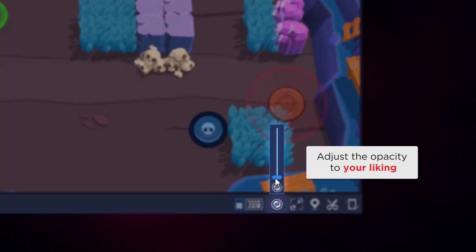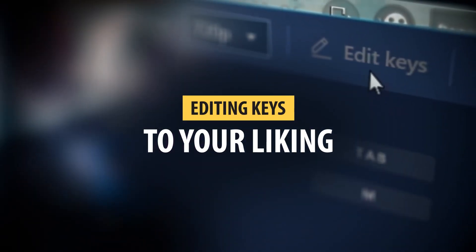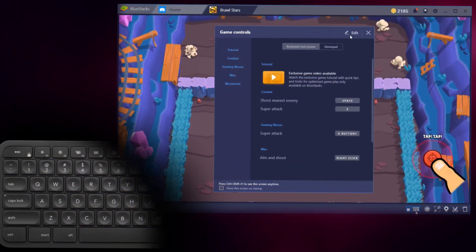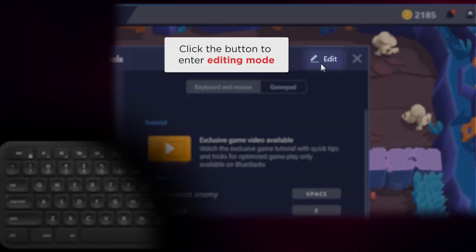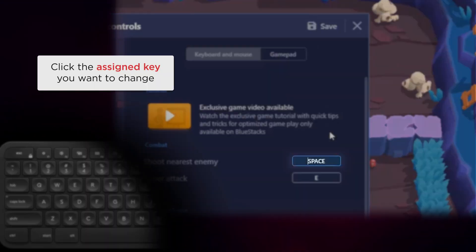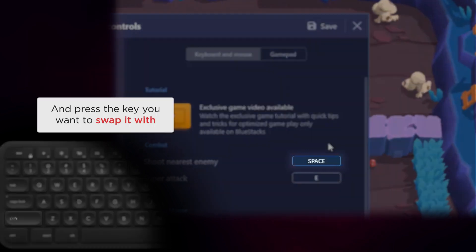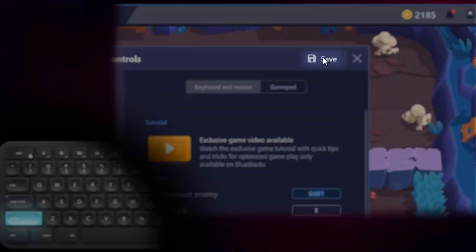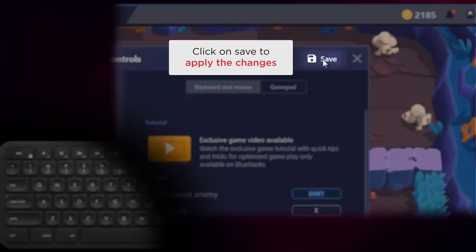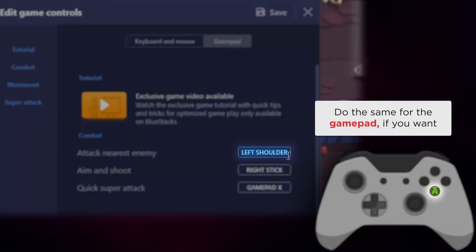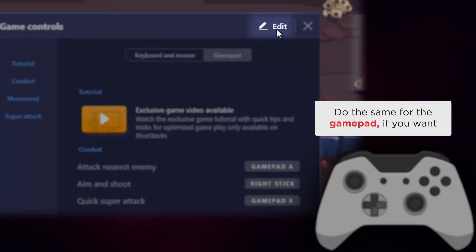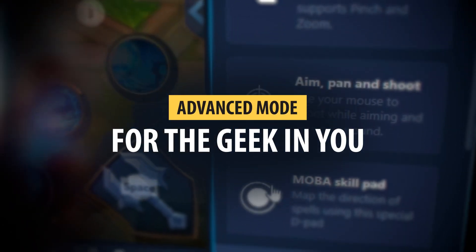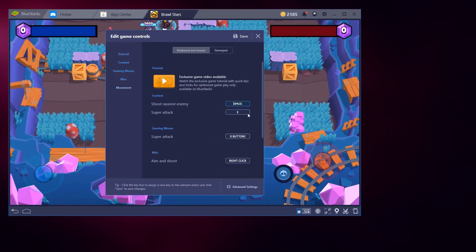Click this button to enter editing mode. From here you can click the assigned key and change it to whatever you like — press the key you want to swap it with. After you're done, go ahead and click save to apply the changes. You can also do the same for the gamepad if you want.